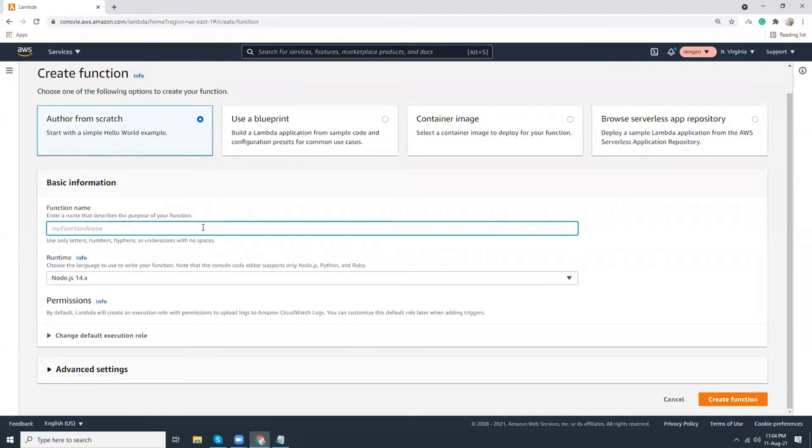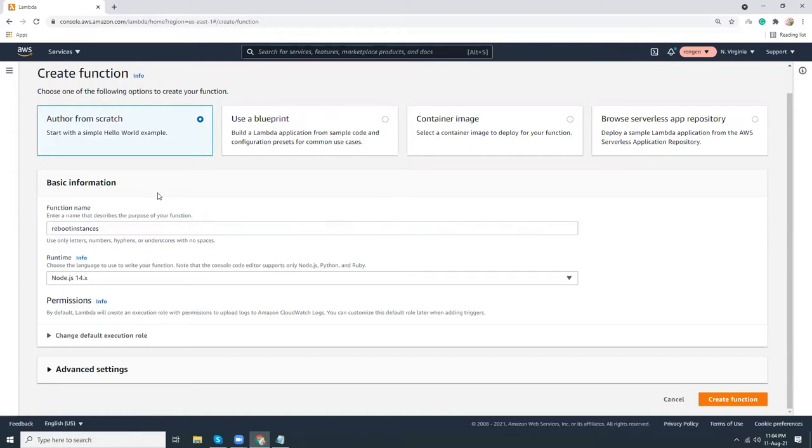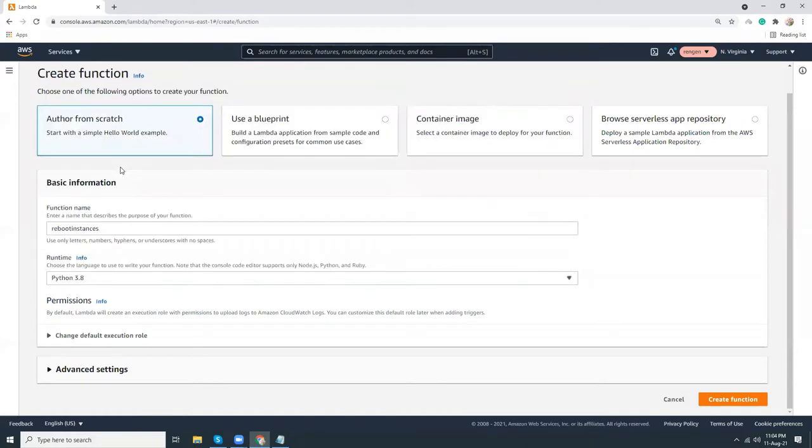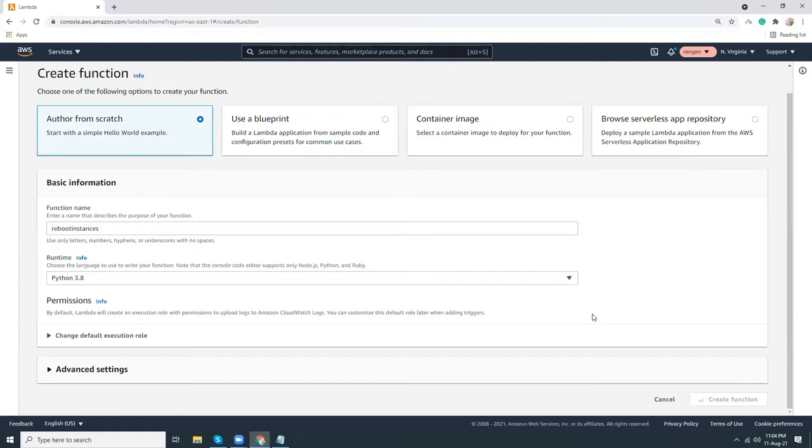I give the name as reboot instances. It needs to be in Python 3.8 or higher. This will create the function, so let's wait for this.